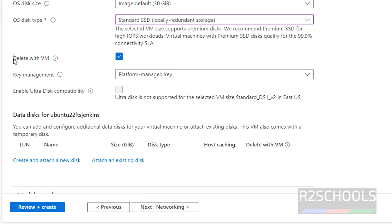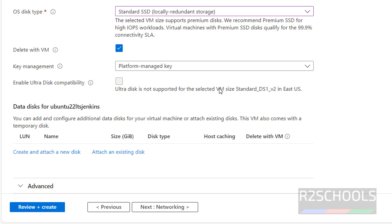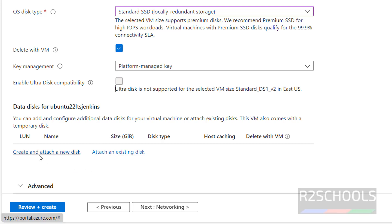Note this option: if you delete the virtual machine, these disks will also be deleted, so check that checkbox. For data disks for the Ubuntu machine, if you want to attach an existing disk click on attach an existing disk; if you want to create and attach a new disk, click on that option. I am not going to create or attach any disk.